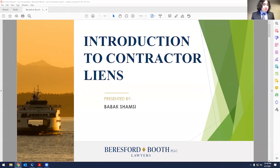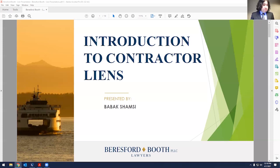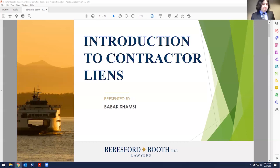This is an introduction to contractor liens. I'm Bob Axe Shamsi. I do business and real estate litigation here at the firm, and I have personally litigated a number of these kinds of claims on behalf of contractors and subcontractors over the years.